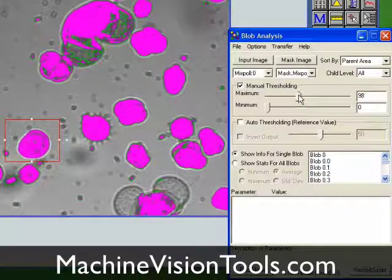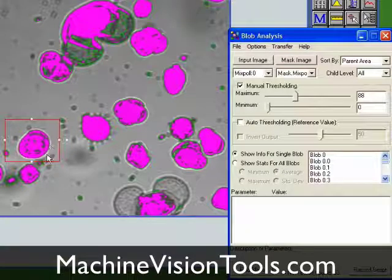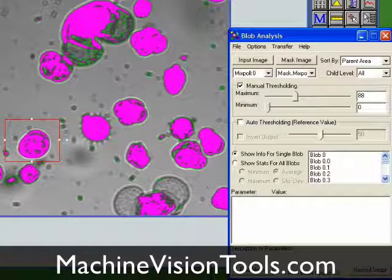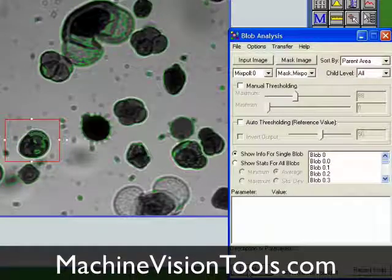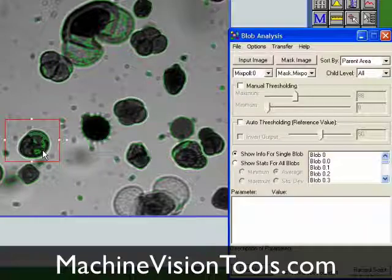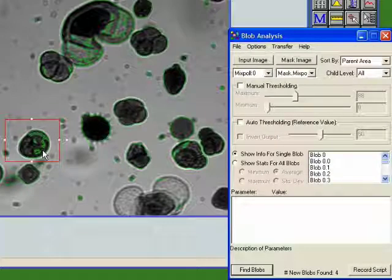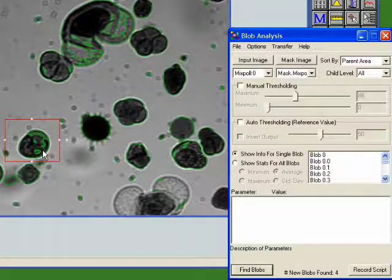Now we'll adjust our manual thresholding values so that the child blobs show up the way we want them, and when we click Find Blobs, you'll see that we've found that blob again with its child blobs without losing all the other blobs we'd found in the image before. All of the blobs we've found are now listed together in the blob analysis tool.